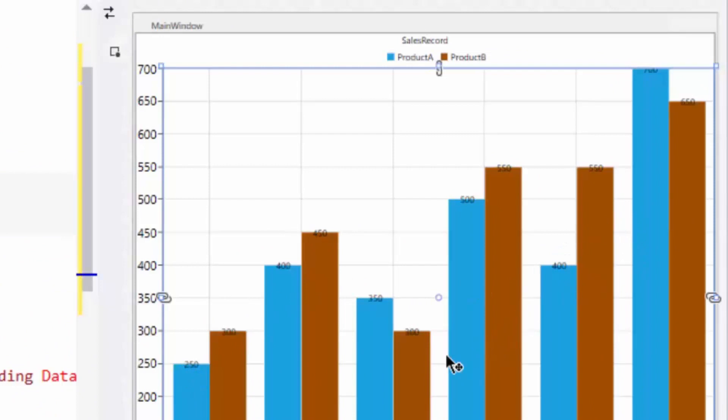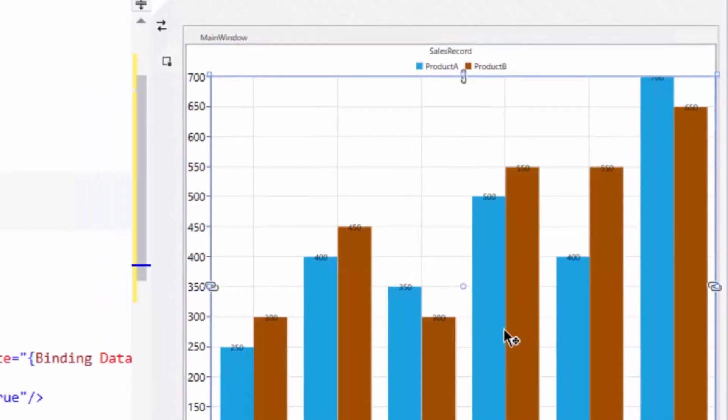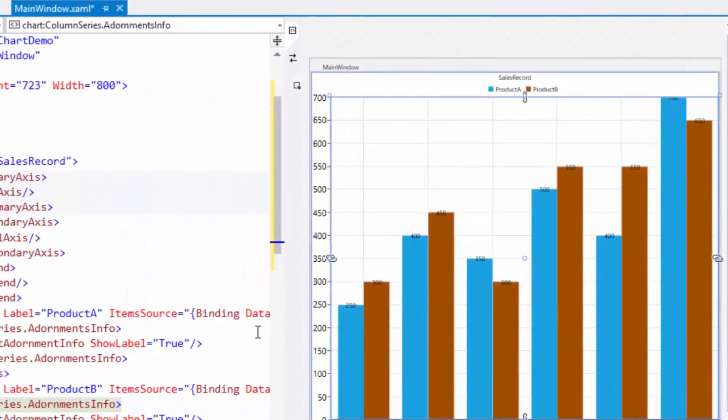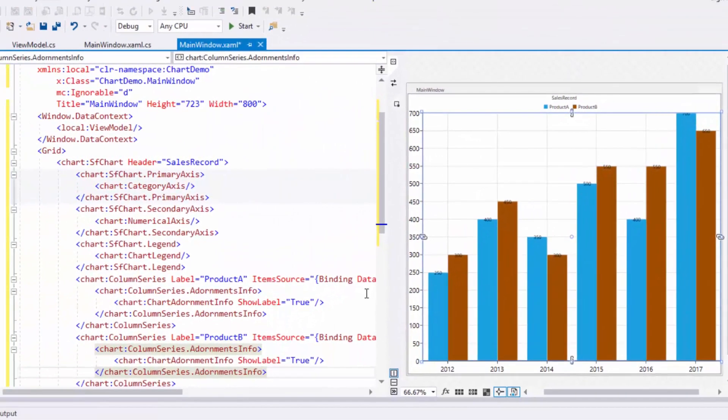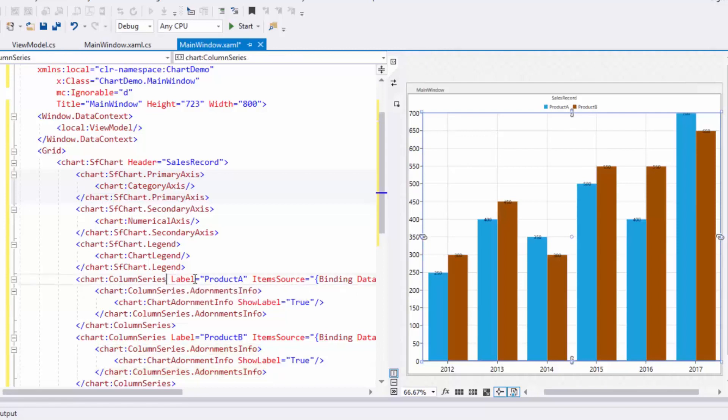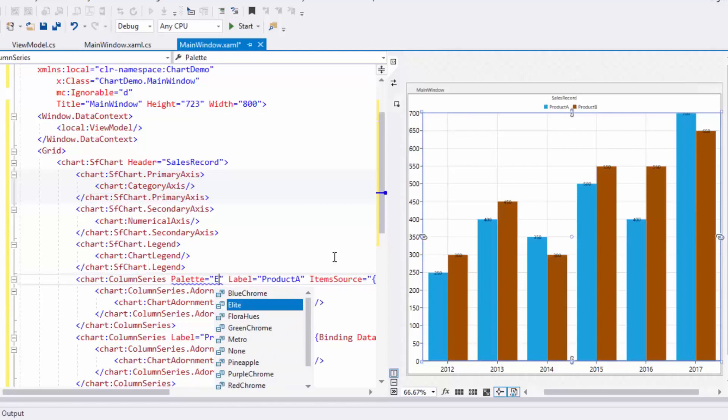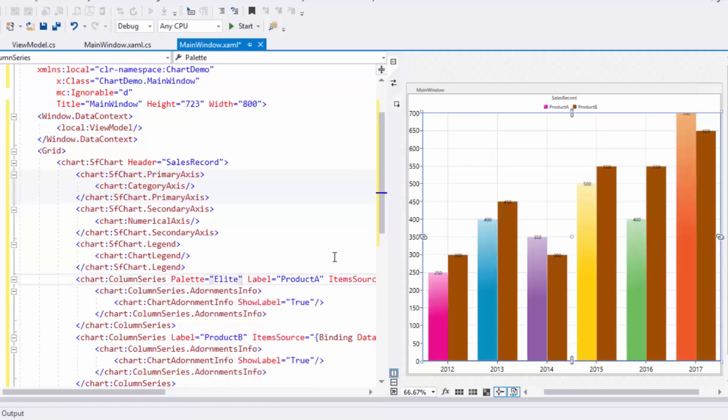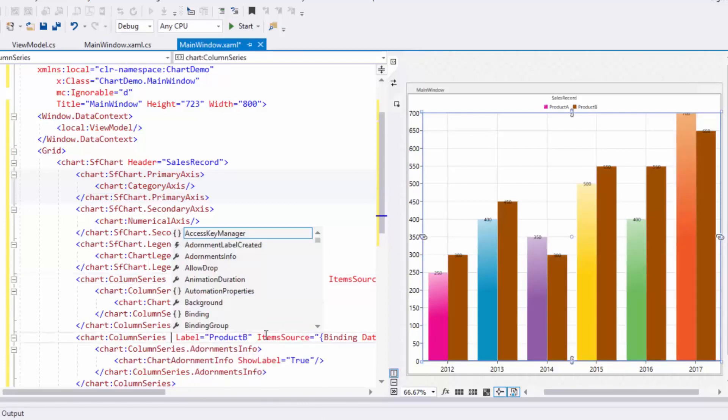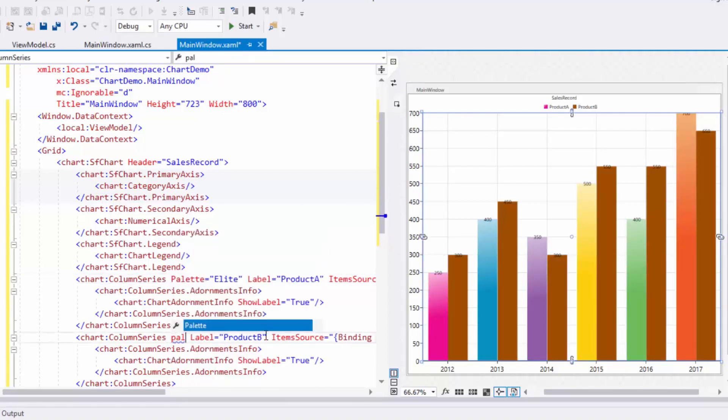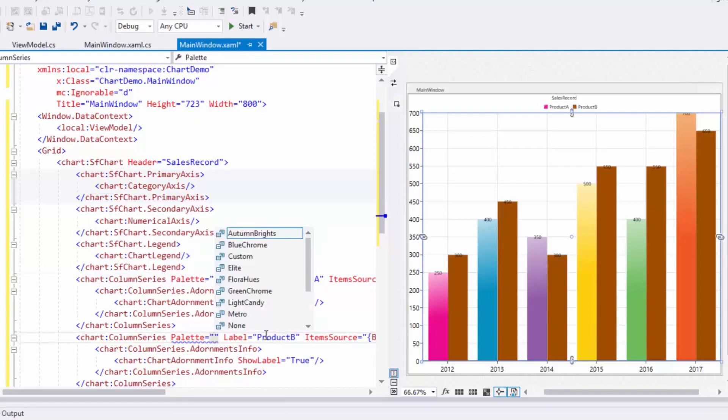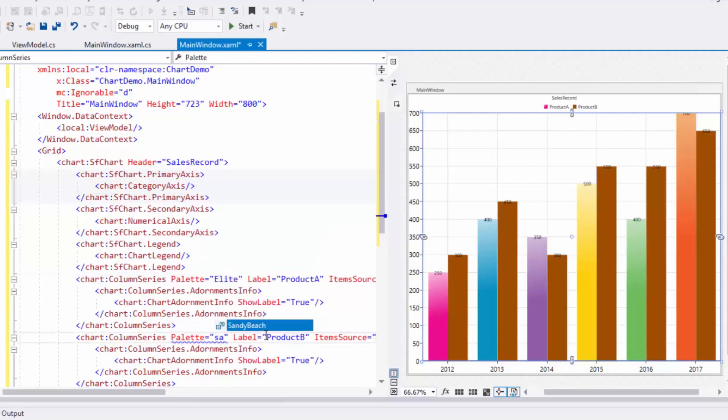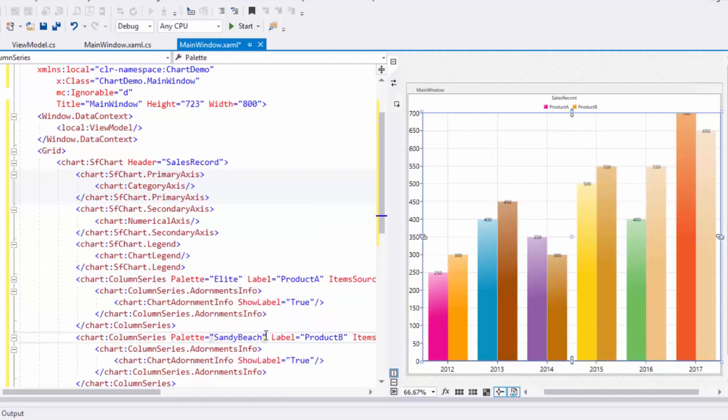I can also change the default color applied to the series using the Palette property. So let's assign palette values to change the chart's appearance. For the first series, I'll assign the palette to Elite. For the second, I'll assign the palette to Sandy Beach. Now you can see the color changes on both the series.